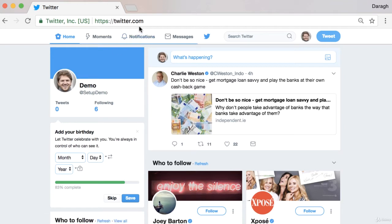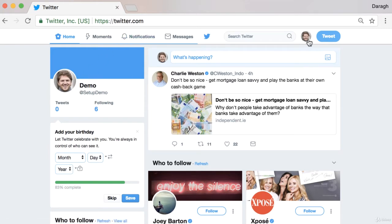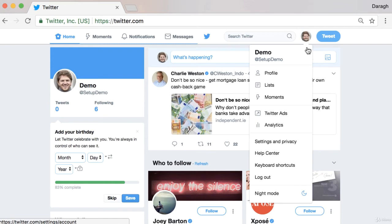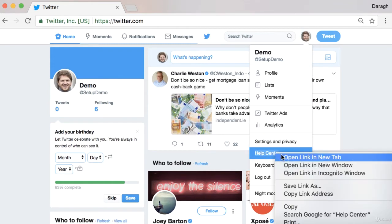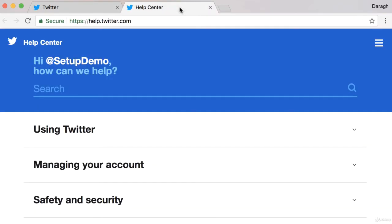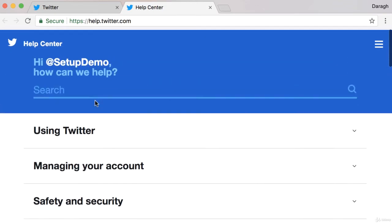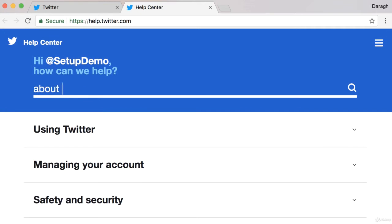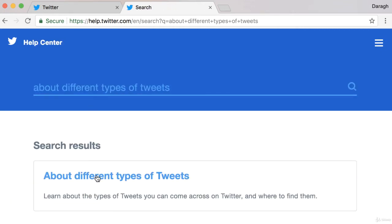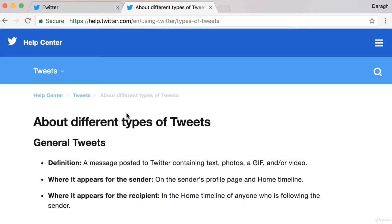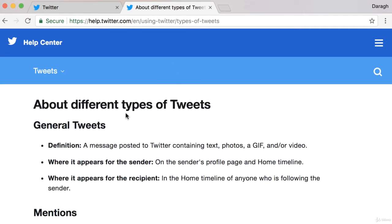One thing that can be very helpful to understand these differences, especially if you're new to Twitter, is to click on your profile and you'll see the option to open up the Twitter Help Center. If you open this up, there's really a ton of information here. If you ever get stuck or have questions, I'd recommend you check it out. There's a great article about different types of tweets which is very helpful.